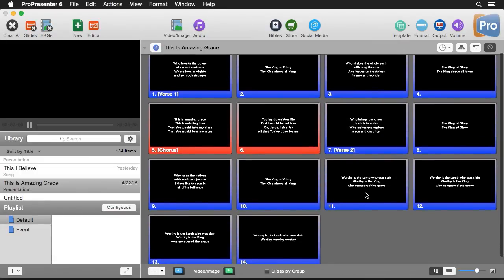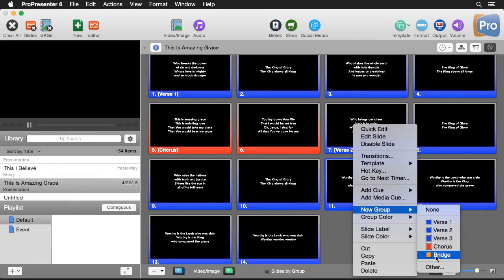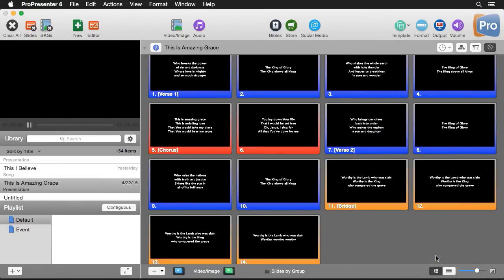Scrolling down, I can see the bridge section, so I'll right-click there, do New Group, and set it to Bridge. Normally when doing a song I also have some blank slides, as well as a place for my background to reside, so I can always have a place to cue that from. So we're going to create a couple more groups.